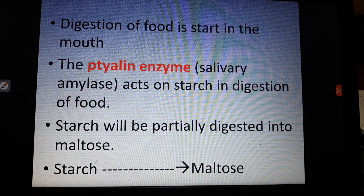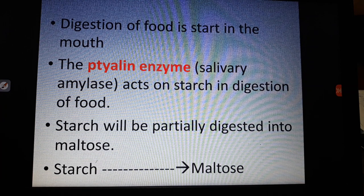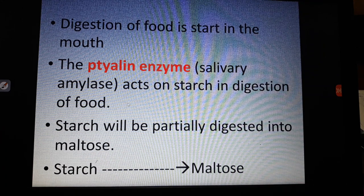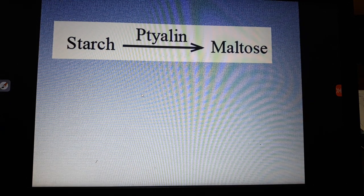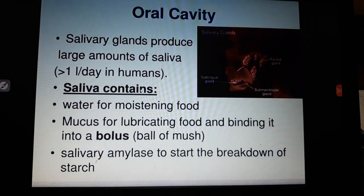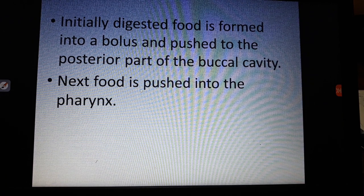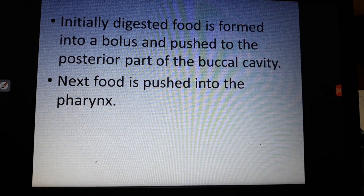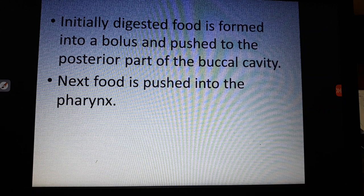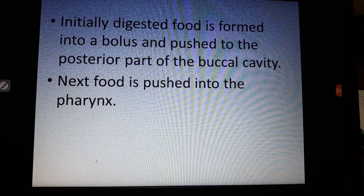It is important to know how to write the equation for the conversion of starch into maltose: starch → maltose, with ptyalin written above the arrow and 'in saliva' written below. Starch is converted into maltose by ptyalin. After the food is partially digested, it is formed into small bowl-like structures called a bolus, and it is pushed into the pharynx.